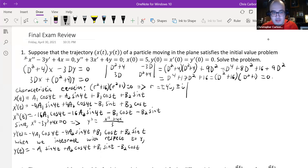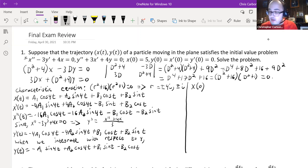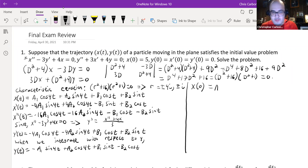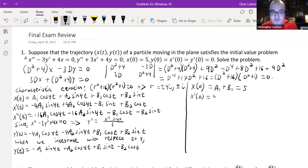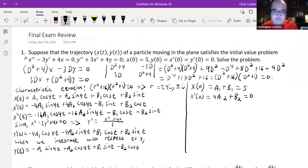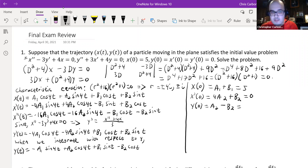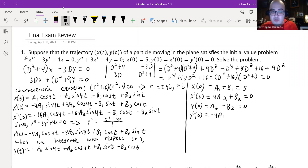Now applying the initial conditions: x(0) = 0 gives a₁ + b₁ = 5. x'(0) = 0 gives 4a₂ + b₂ = 0. y(0) = 0 gives a₂ - b₂ = 0. And y'(0) = 0 gives -4a₁ + b₁ = 0. We now have a system of simultaneous equations to solve.